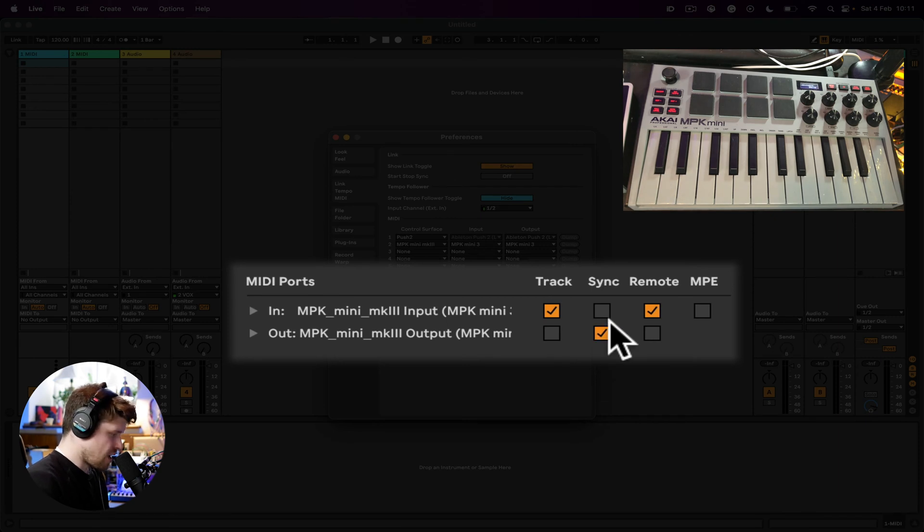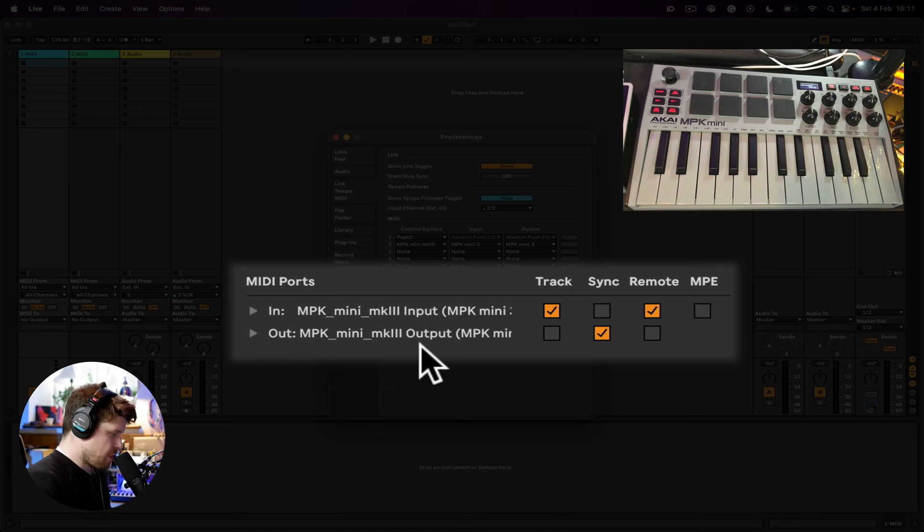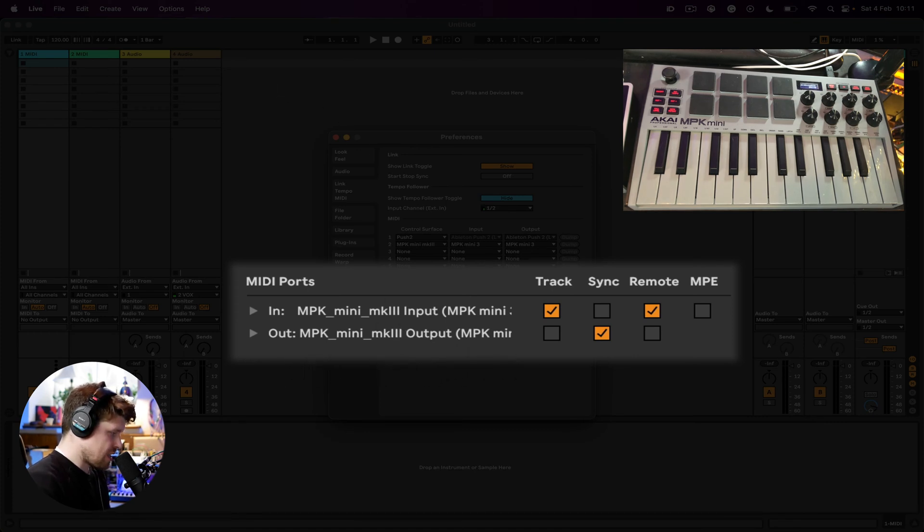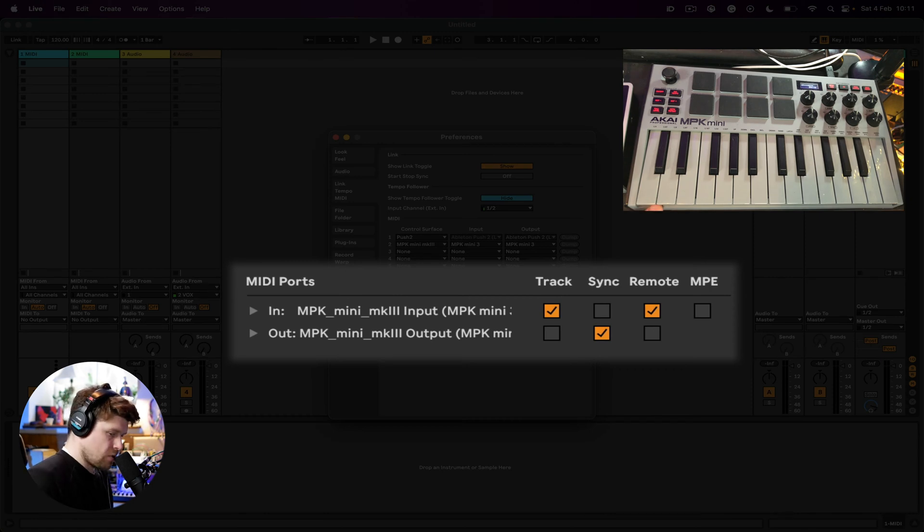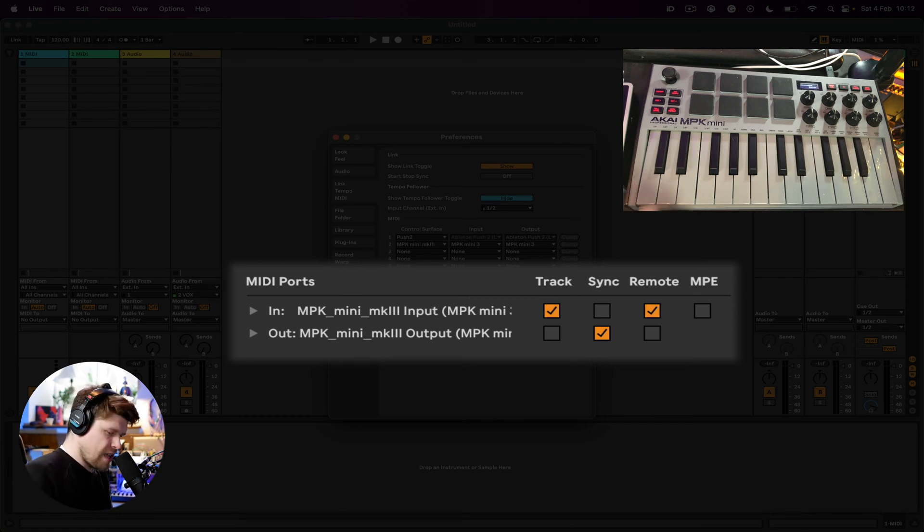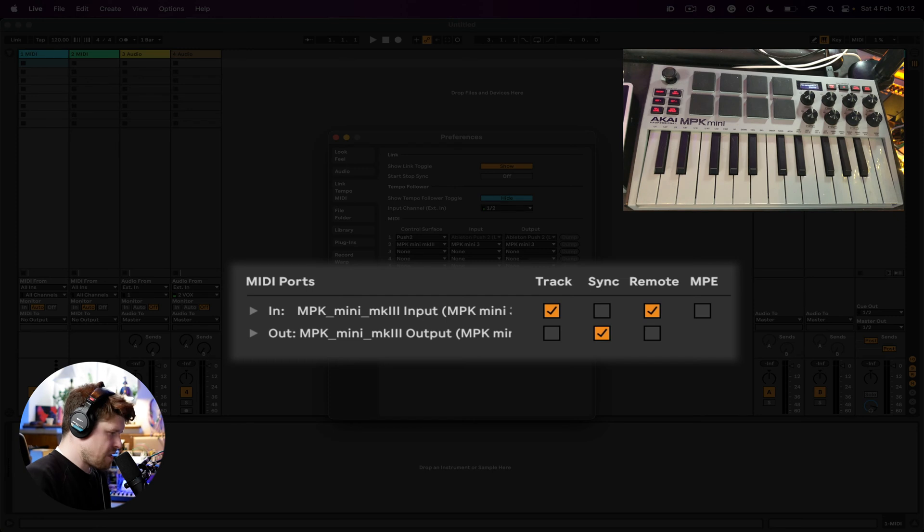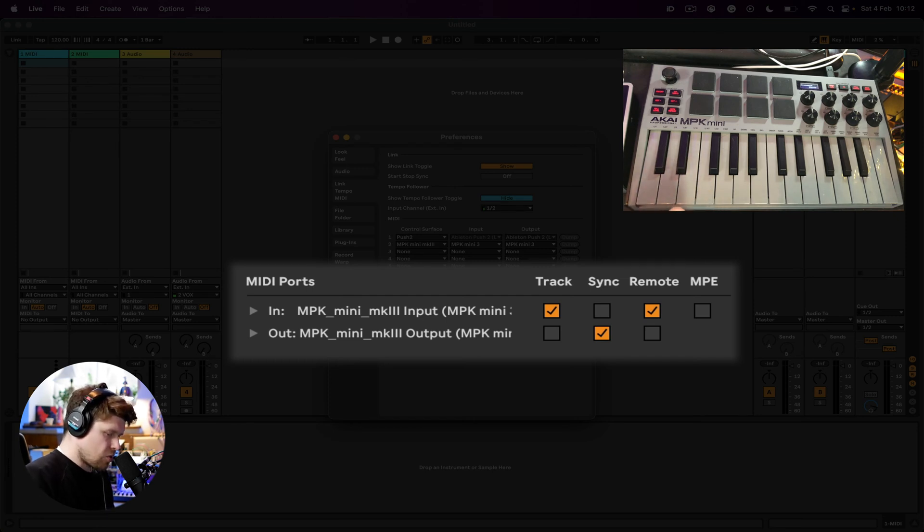With output, that basically means I'm going to send the clock information or the tempo of Ableton out to my MIDI controller. If there's any tempo-based sequencing such as beat repeat or arpeggiators, you can do this on your controller. As a default it's usually set to its own internal clock.